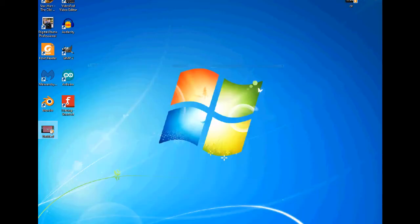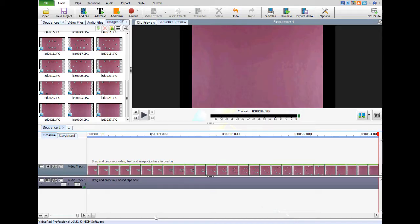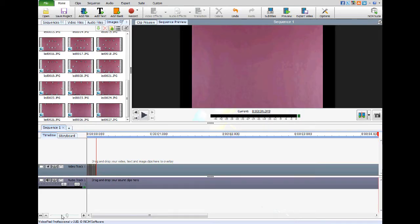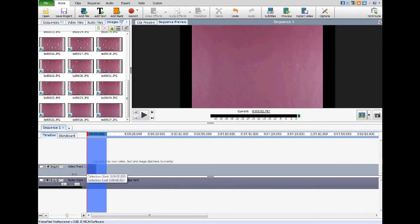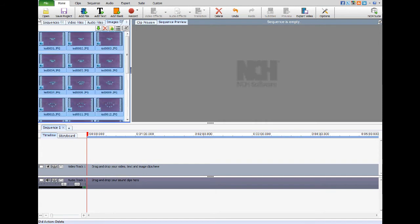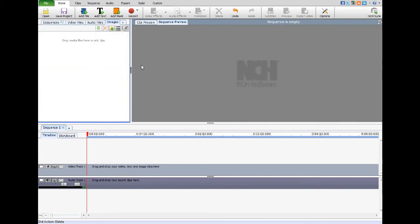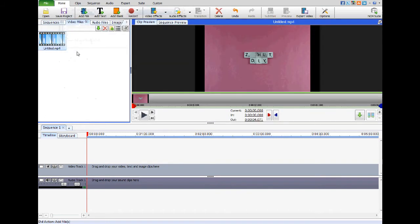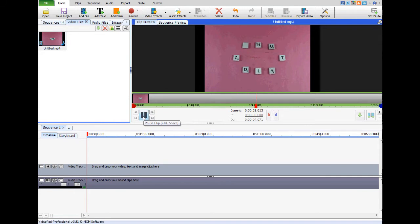I need to minimize this for a second and drag that over onto my other screen so I can get to it easily. Then we're going to delete everything that's on the timeline — grab all the pictures and delete them to get them out of the way. Then what you do is bring back in the video you just made. Now you can go ahead and apply whatever other effects you wanted to do.